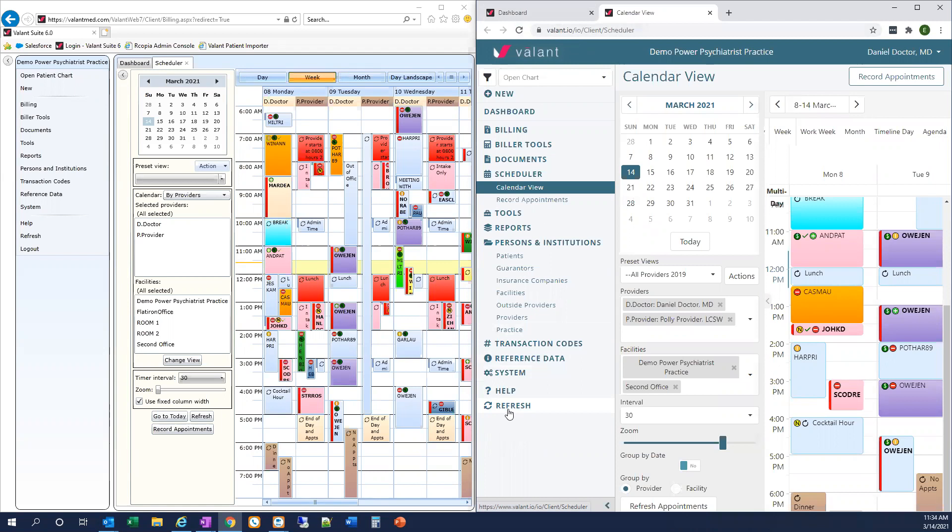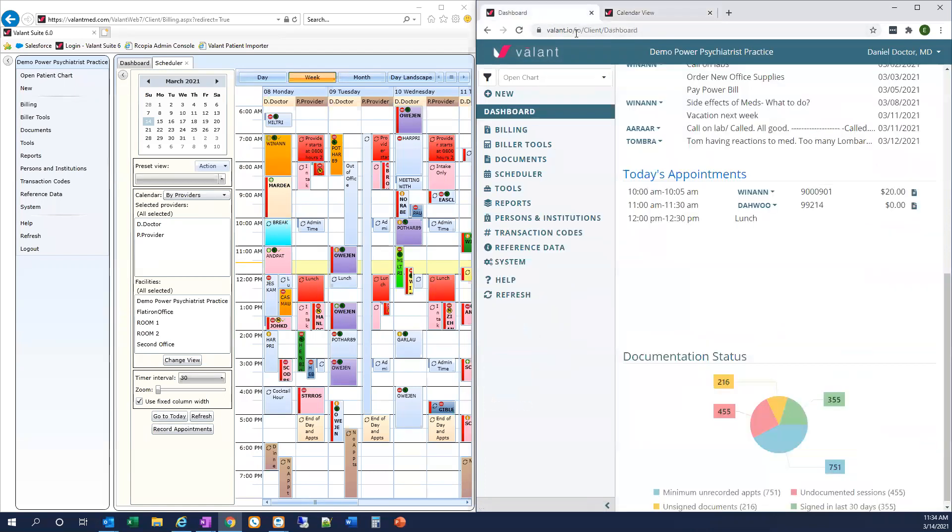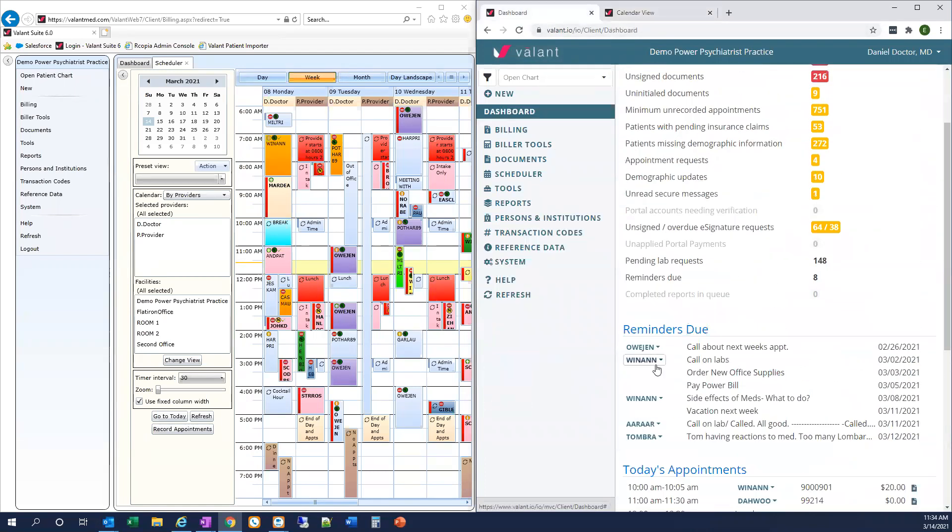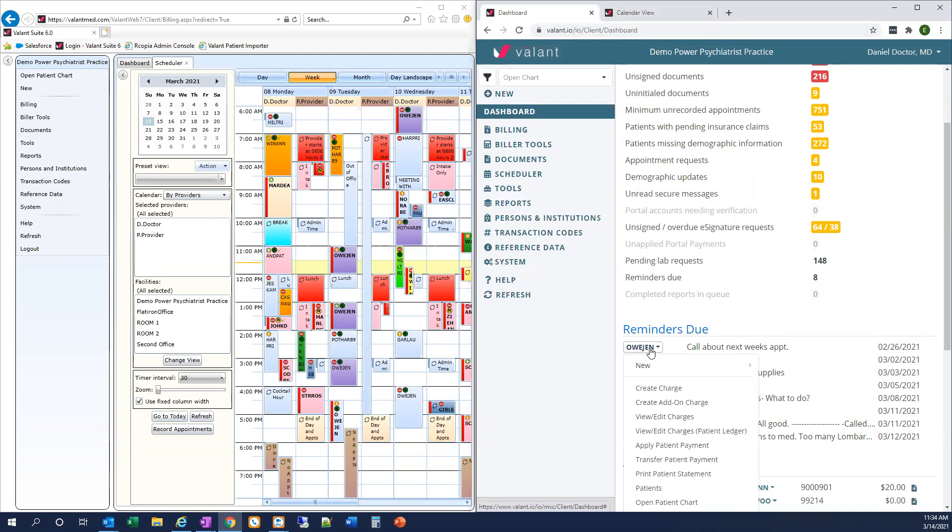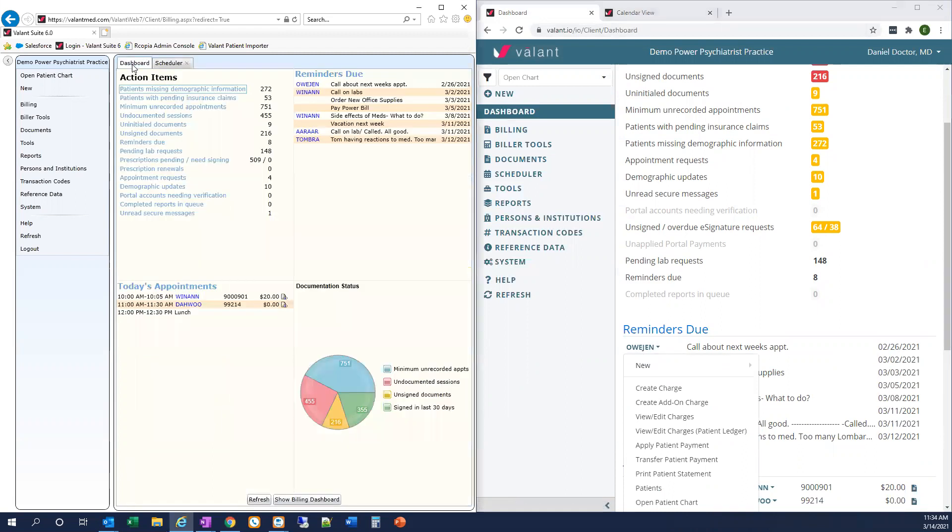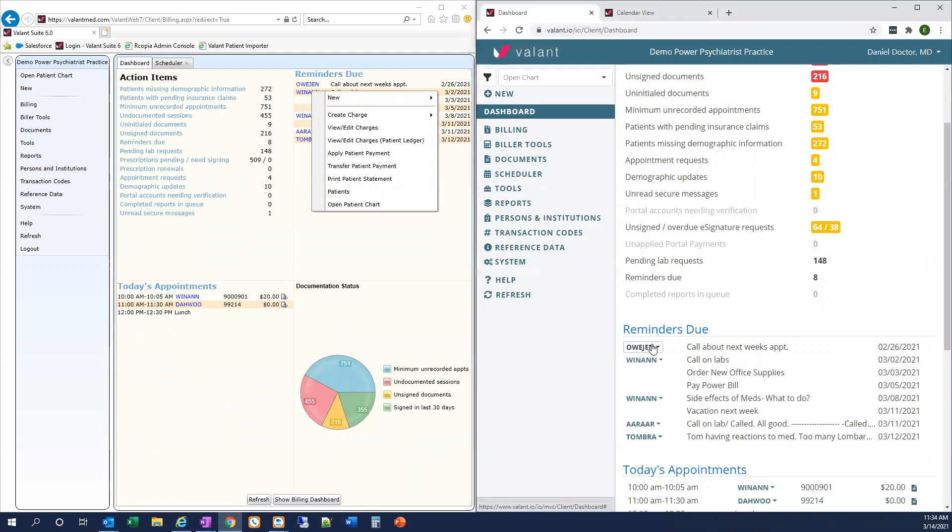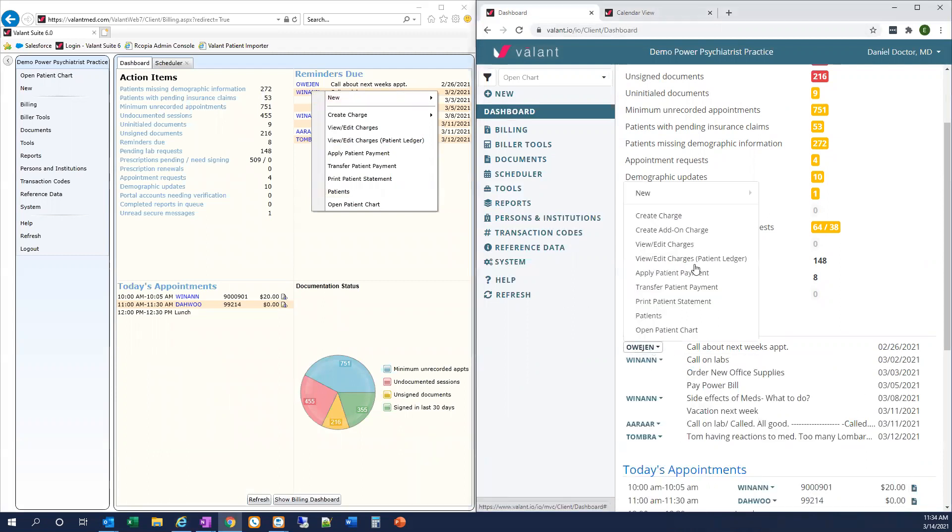Now throughout the EMR, we've updated the functionality of the blue patient IDs that you see throughout the system. You'll now left-click patient IDs to access the EasyNav menu. Previously in private practice suite, you would right-click to access the EasyNav menu. We've made that a little easier. Now you simply click on that patient ID to open the EasyNav menu.